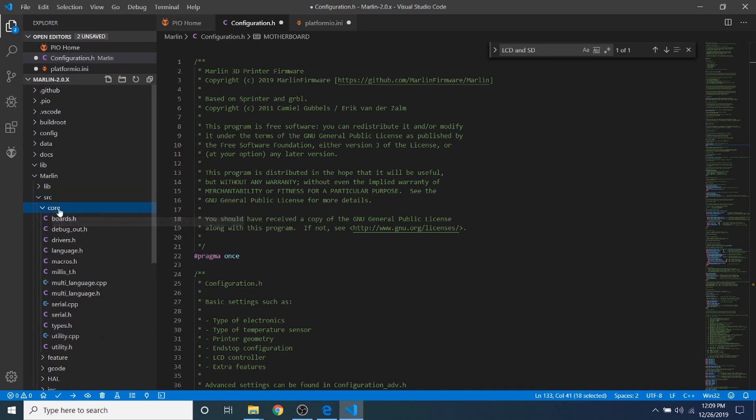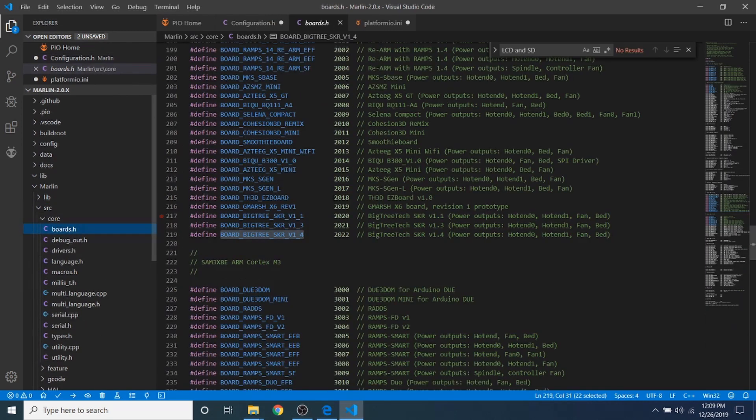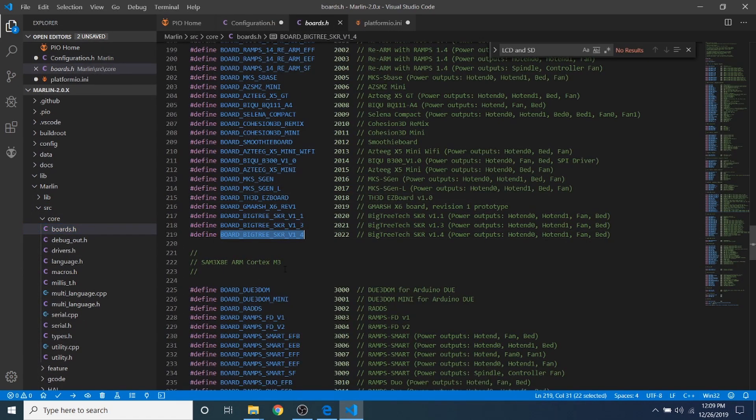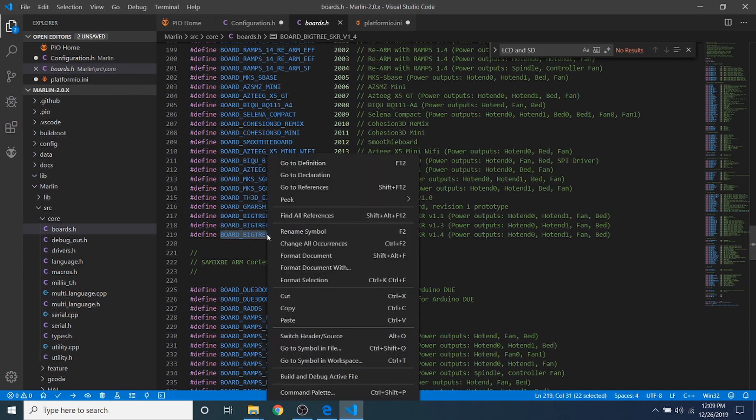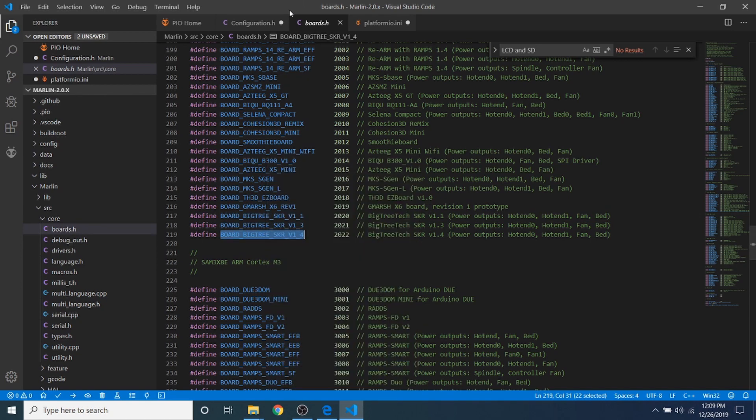I'm going to go to source 4, then I'm going to go to boards.h, and as you can see right here, it says board underscore big tree underscore SKR underscore V1 underscore 4. So we're going to copy that, then we're going to close out of that.